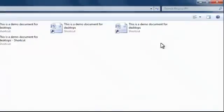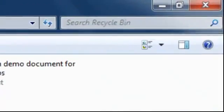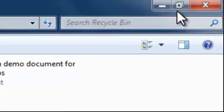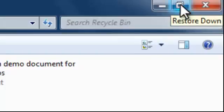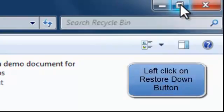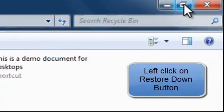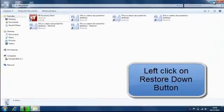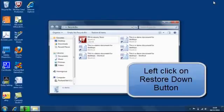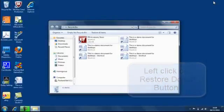That's maximise. Now notice that the maximise button has now been replaced with something else and that button is the restore down button. So if we left click on the restore down button, it restores it down to the size that it was.